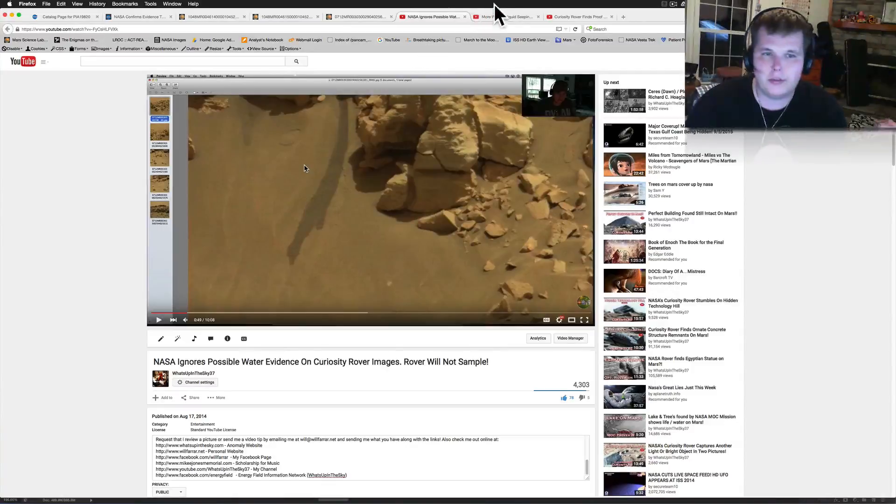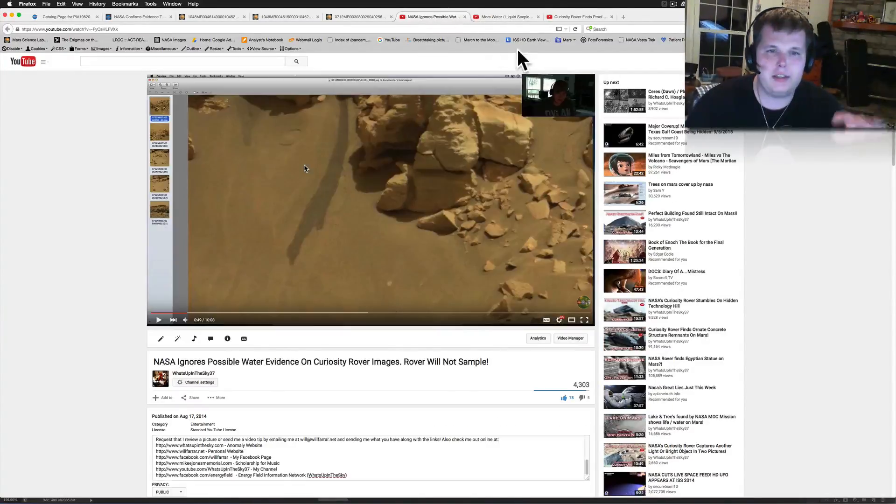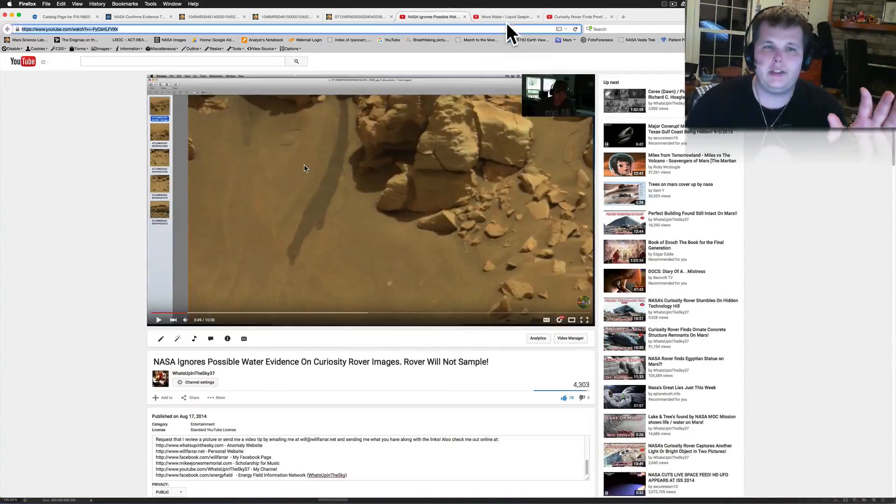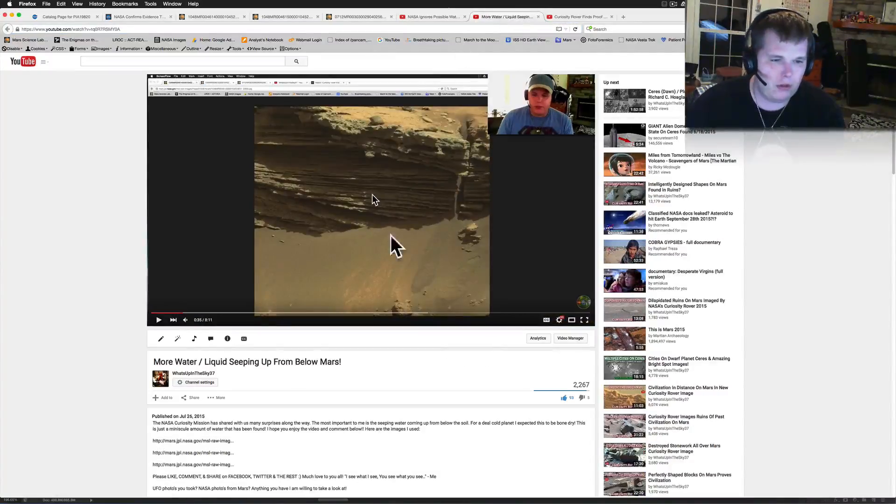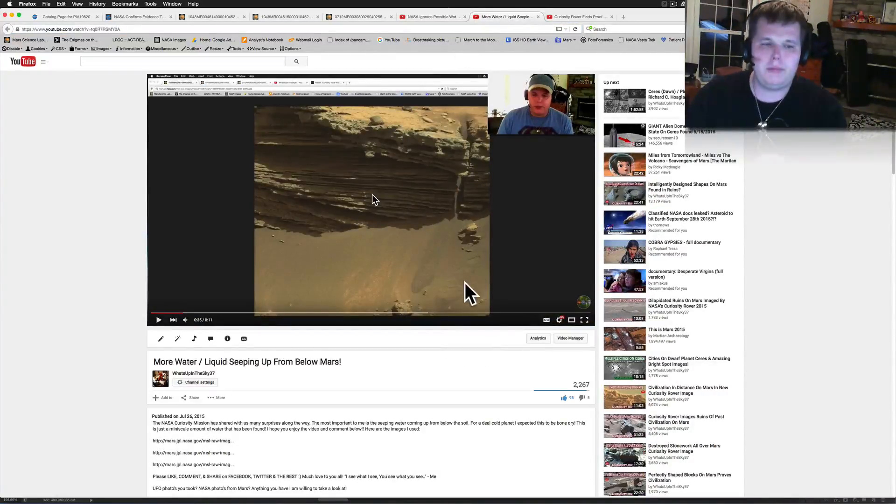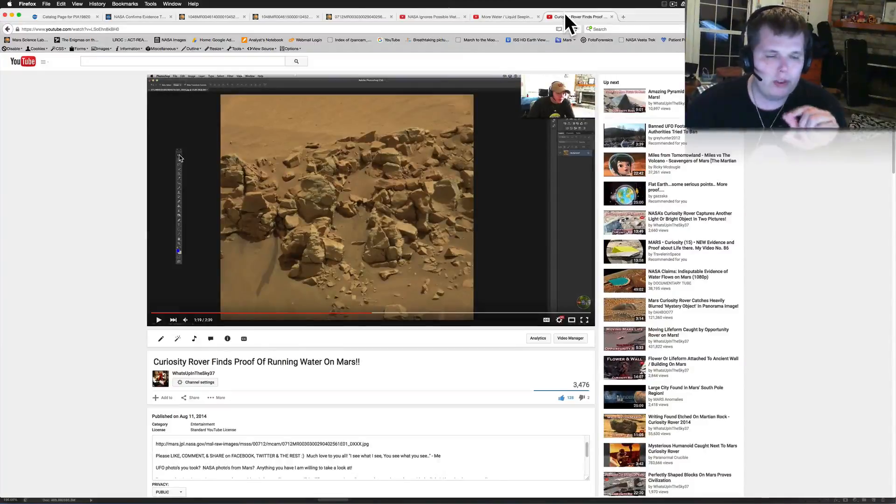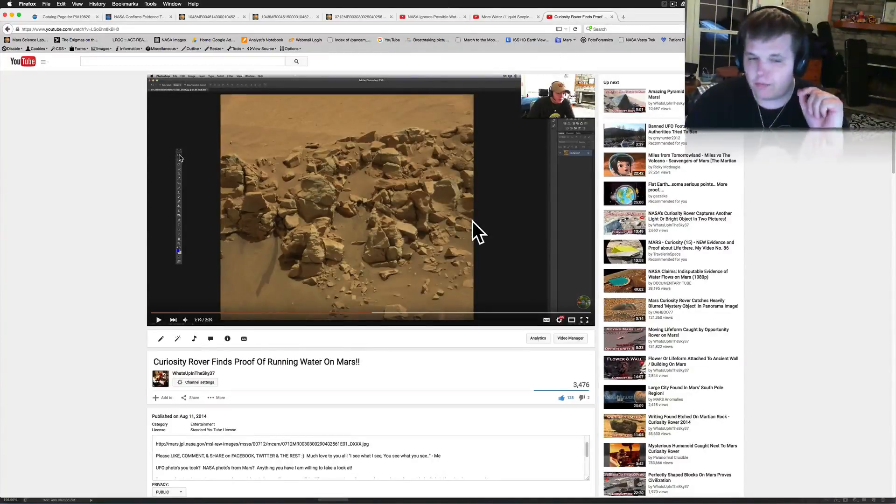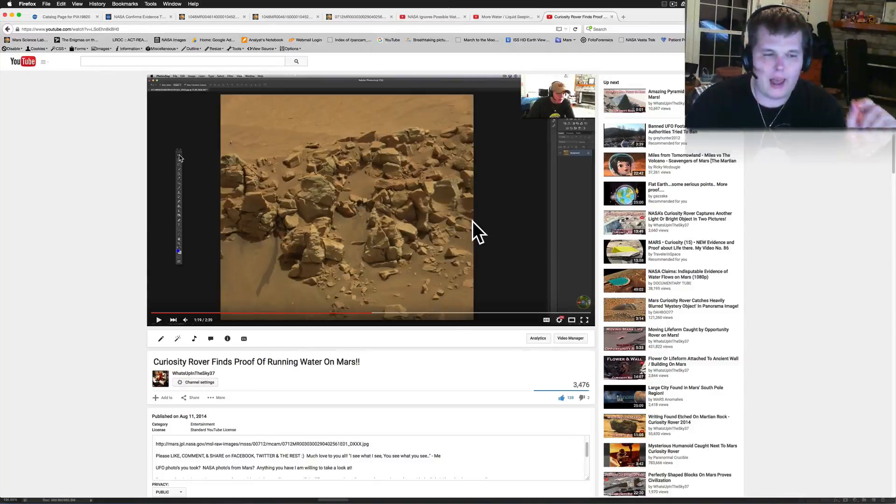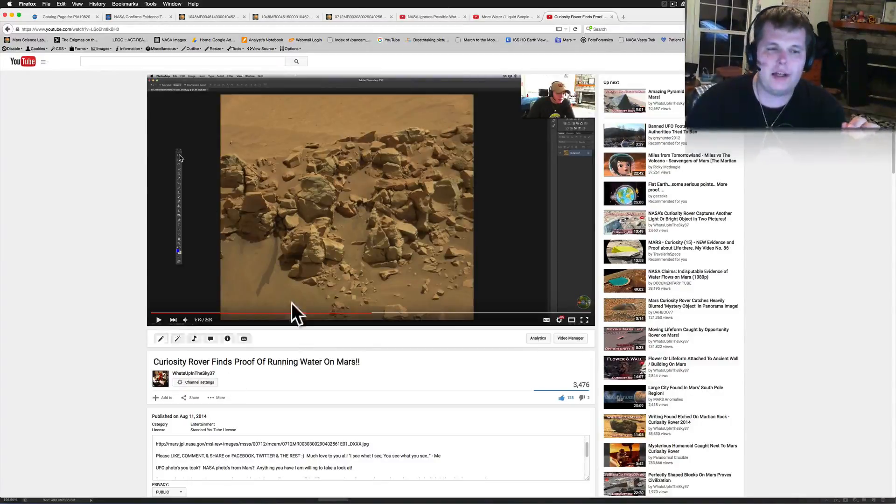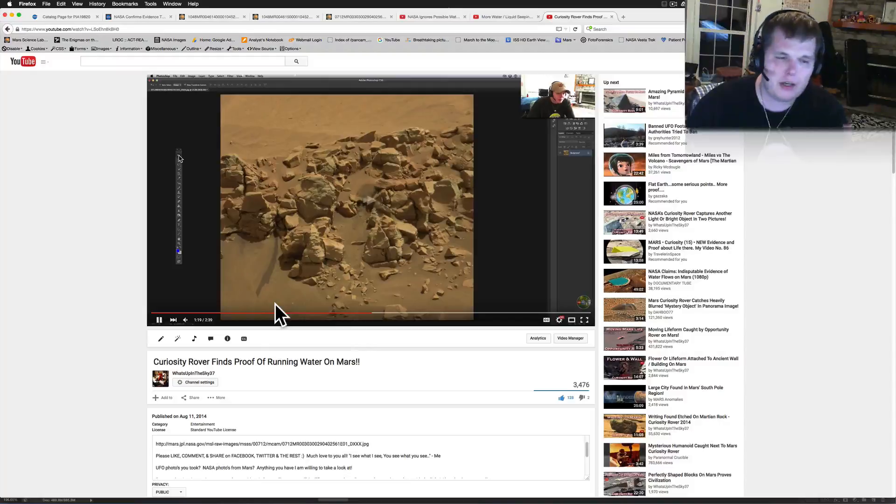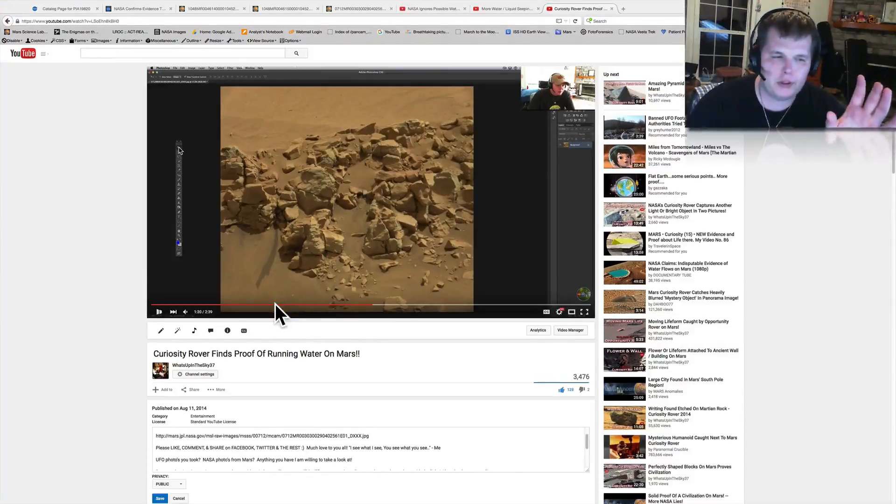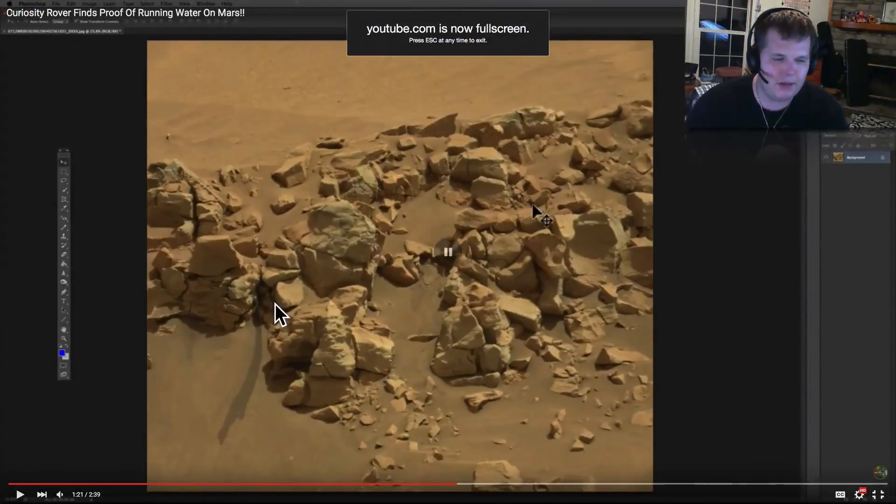I've made three videos about it. NASA Ignores Possible Water Evidence, where we get into the evidence of the water here. I think you can even see my room changes in the background. It's been that long we've been pushing it. More Water Seeping Up From Below on Mars. What really ticks me off is that Curiosity rover could have, and at these times everybody at NASA or JPL should have seen that.